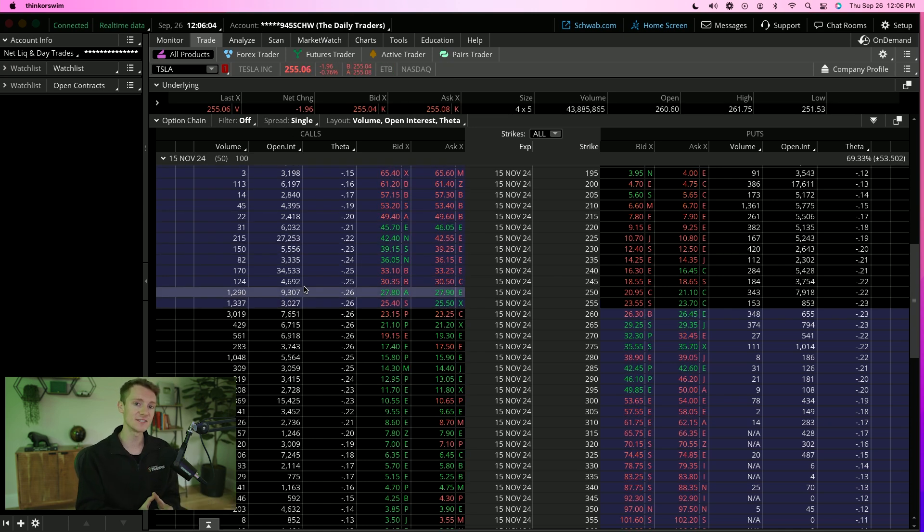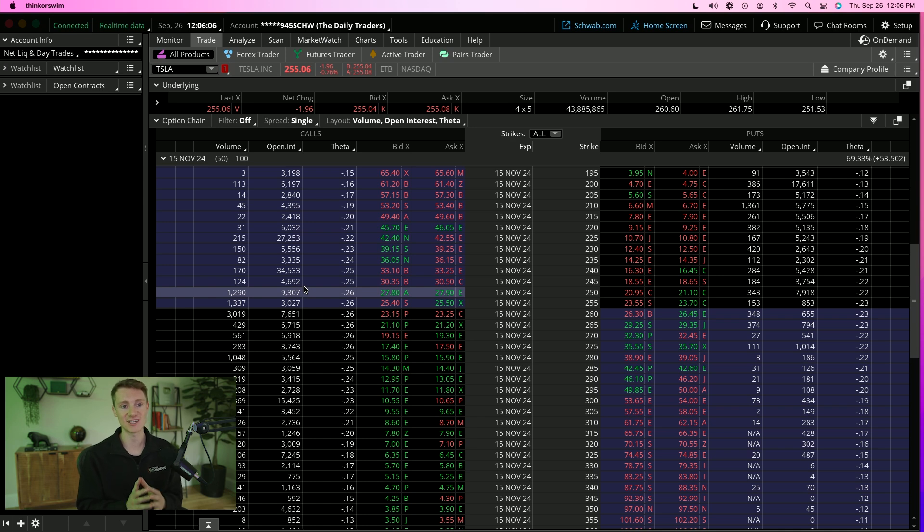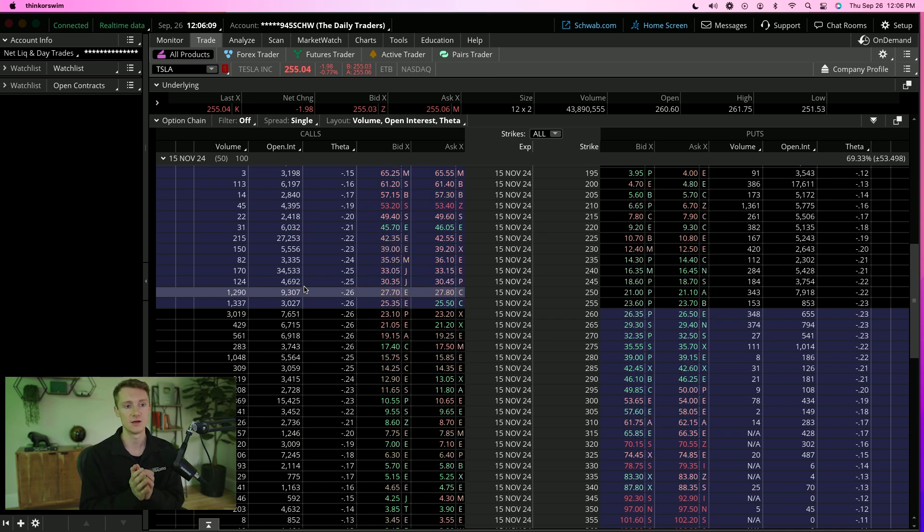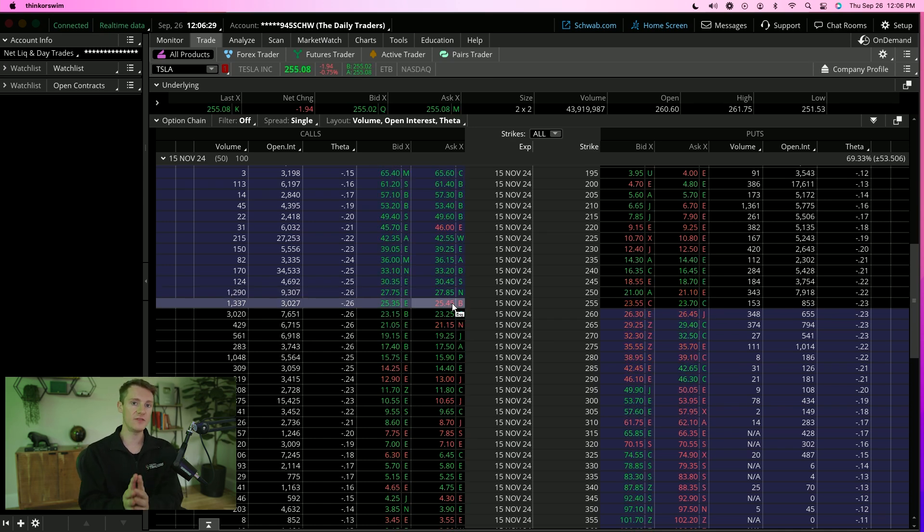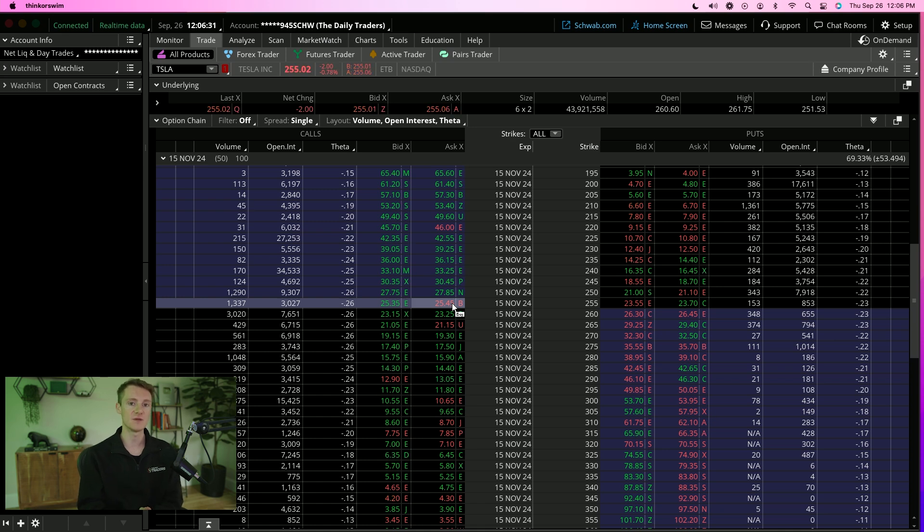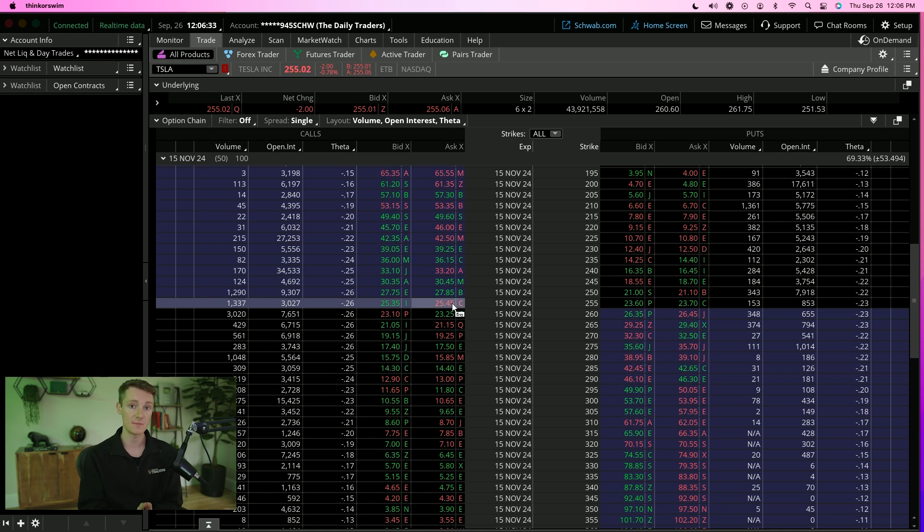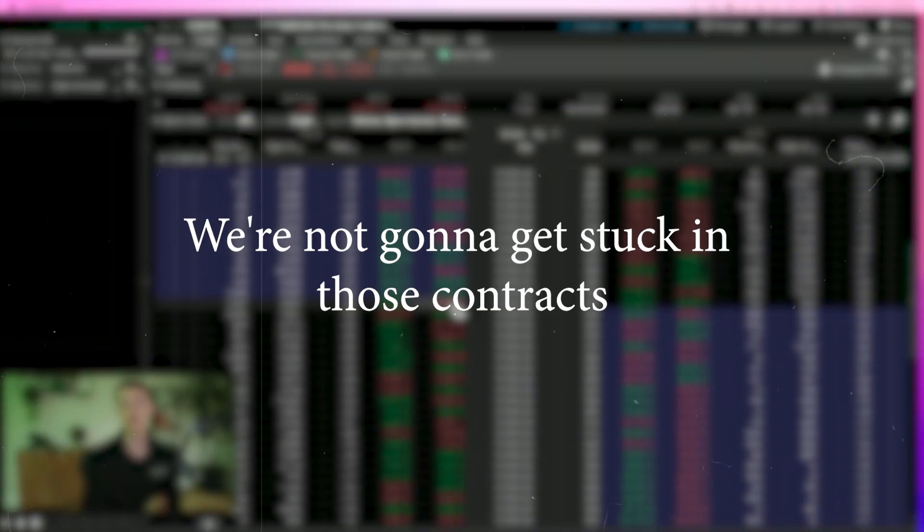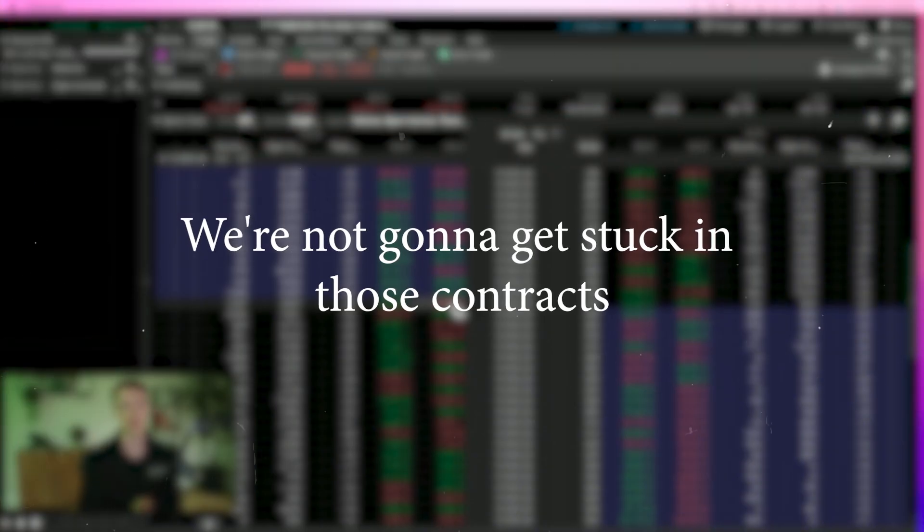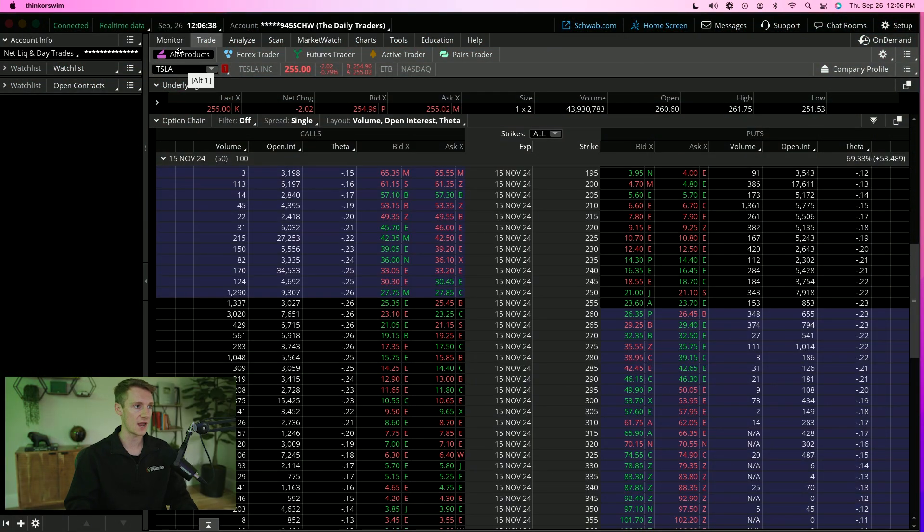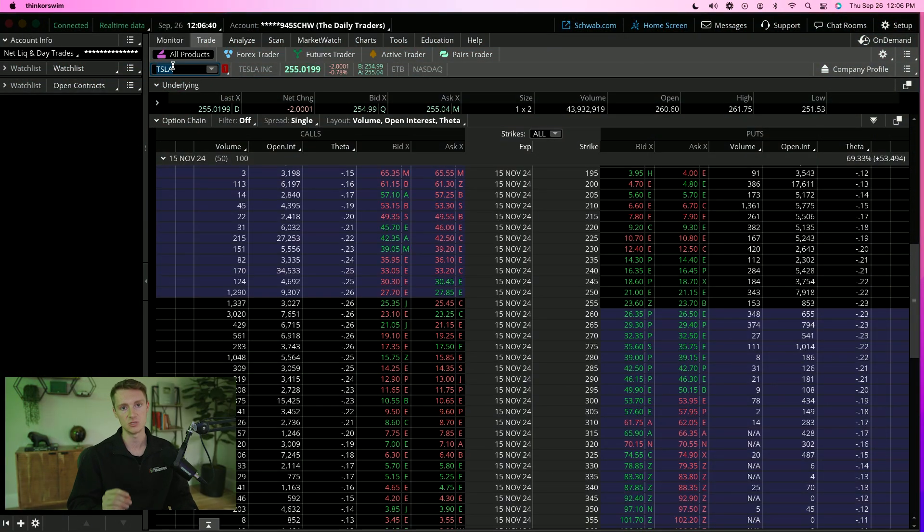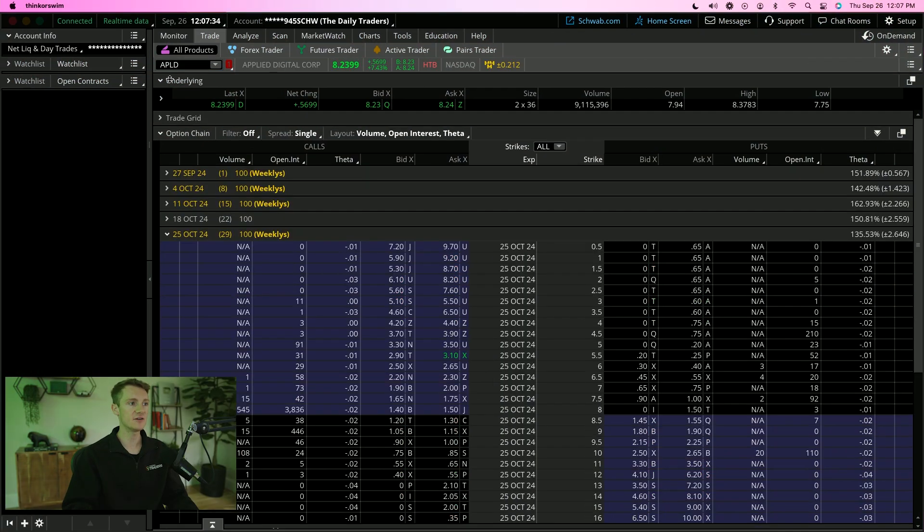Why the volume and open interest is important is because we want to look at the spread. We want to make sure that we are not going to get stuck in those contracts. I'm going to pull up a random stock and give you an example as to what I mean.